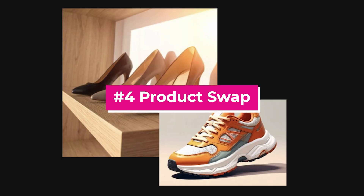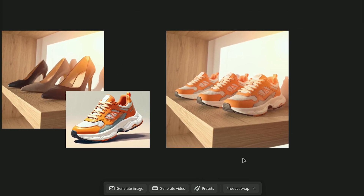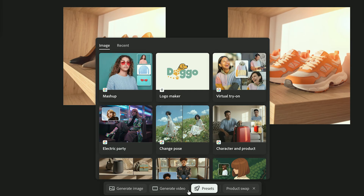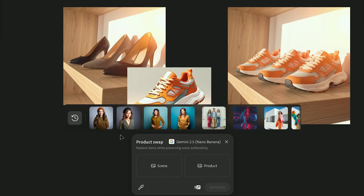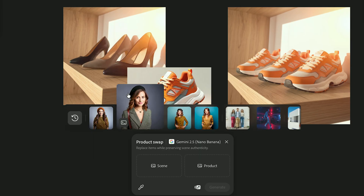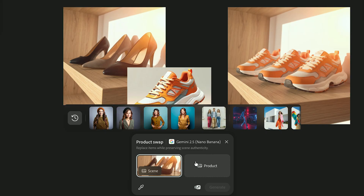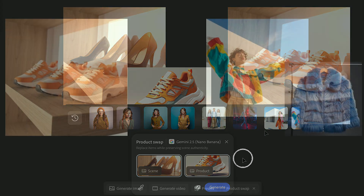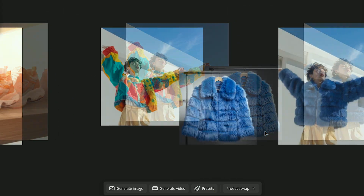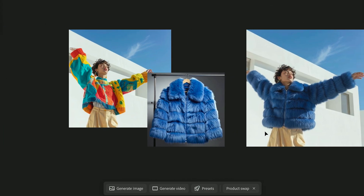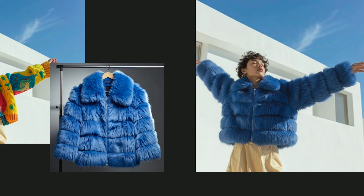Number four, Product Swap. Product Swap replaces one object with another while keeping the lighting, shadows, and reflections consistent. Go to Presets and select Product Swap. In here, you'll select a scene — which is where you want your product to go — and then Product, and then hit Generate. This is great for branding and quick mockup variations, especially if you find an image you like and you want to swap in your product.